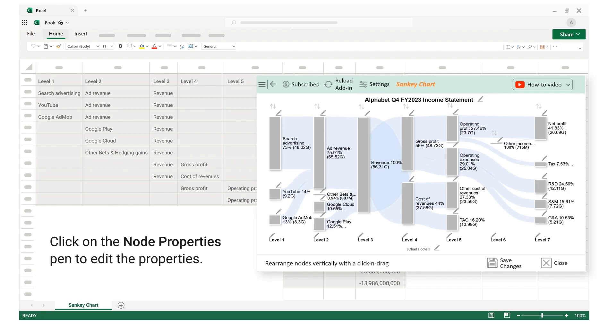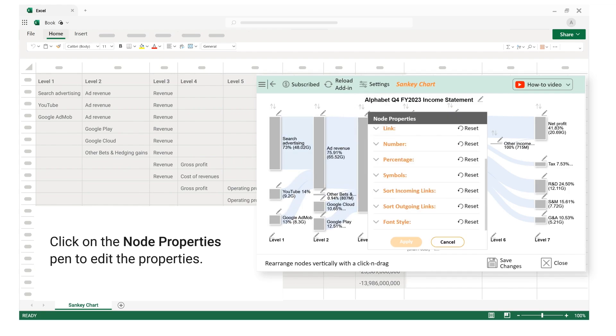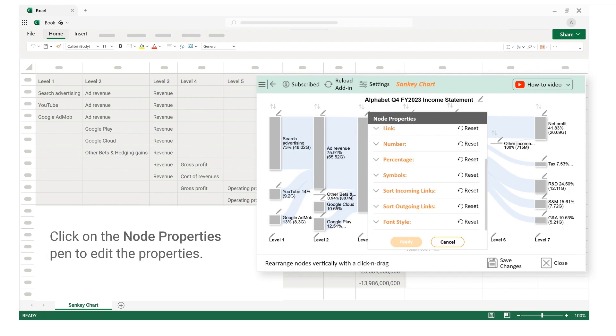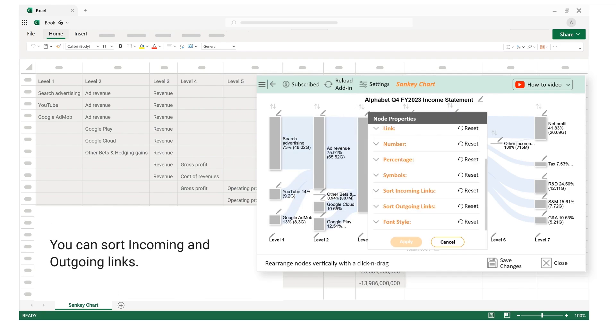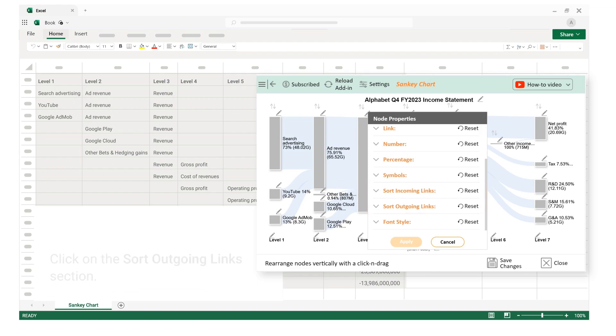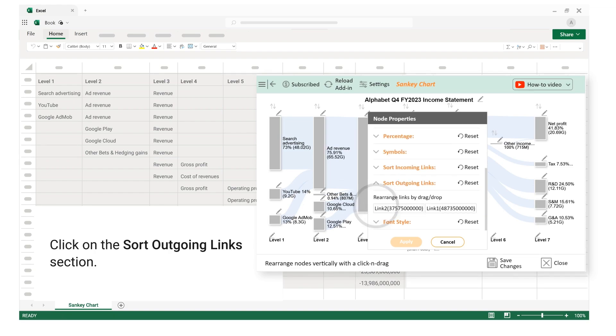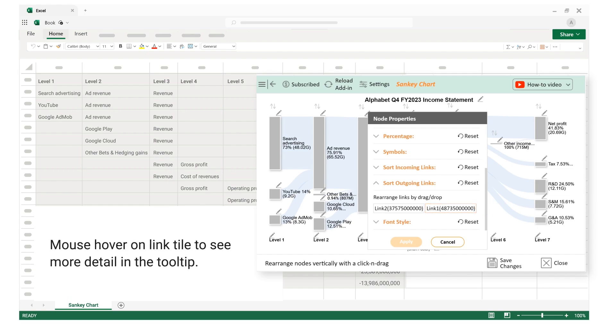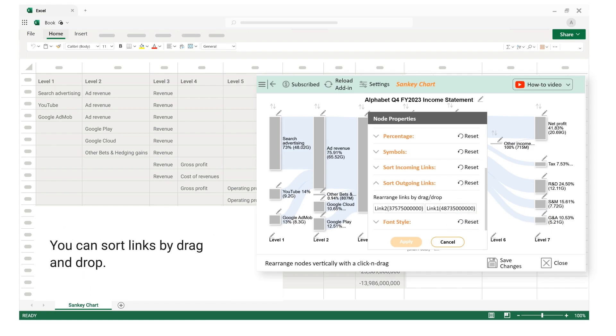Click on the node properties pen to edit the properties. You can sort incoming and outgoing links. Click on the sort outgoing links section. Mouse hover on link tile to see more detail in the tooltip. You can sort links by drag and drop.